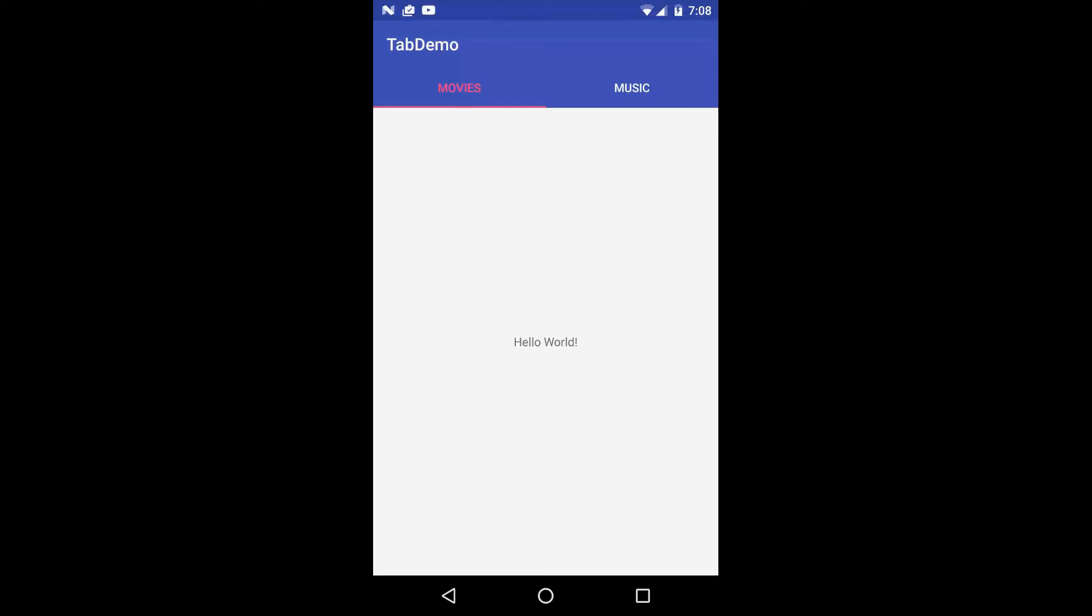What's up everyone, this is Ryan here and today I'm going to be walking you through another Android View tutorial. In this tutorial we're going to be looking at setting up tabs in our app using the tab layout.